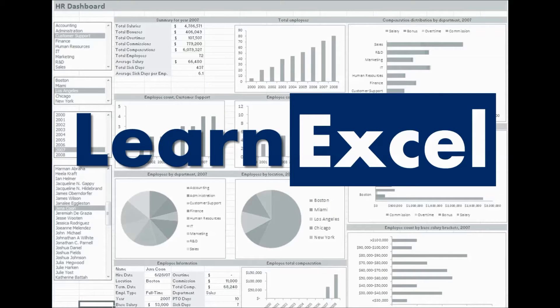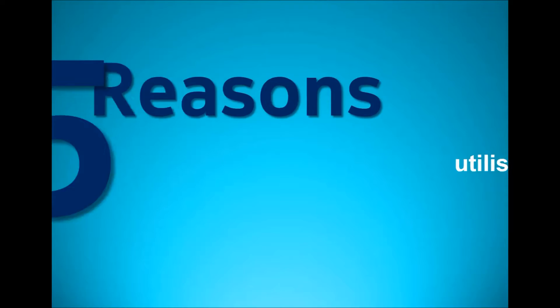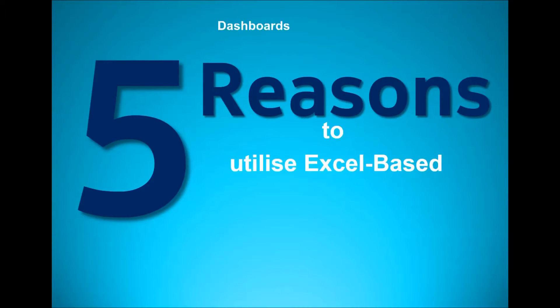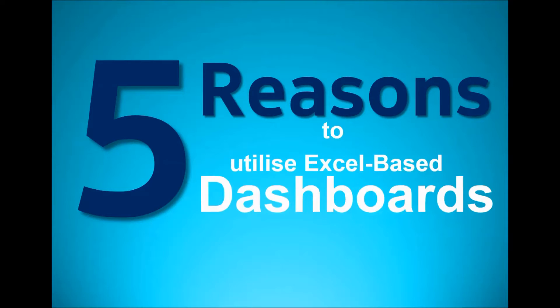Hello, my name is Suleiman Qureshi and I will talk to you today about five reasons to utilize Excel-based dashboards for your management reporting.